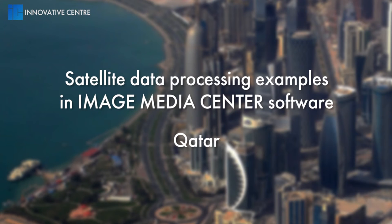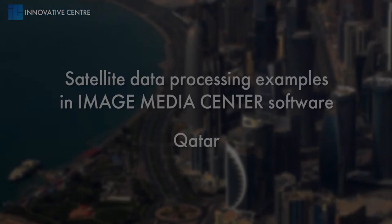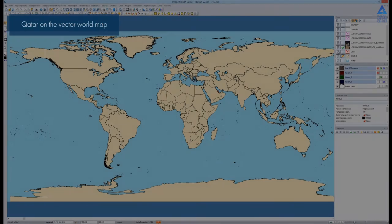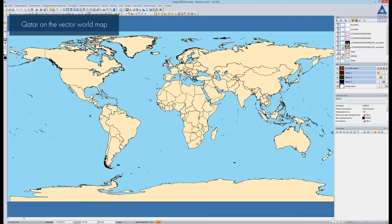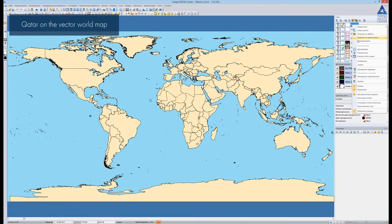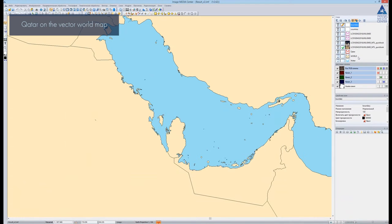This video contains several examples of satellite data thematic processing in ImageMediaCenter software. The imagery on the territory of the state of Qatar is used in these thematic tasks.